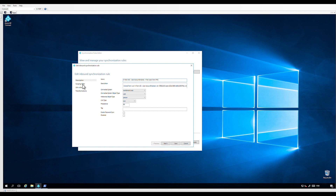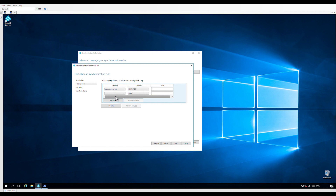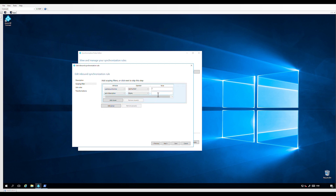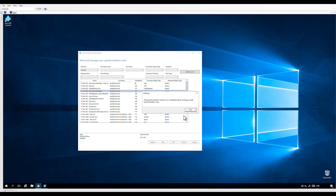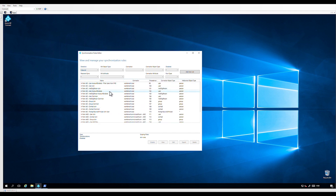Let's click on scoping filter and click on add clause. Then select adminDescription equals "PHS filtered." We are using the "PHS filtered" value because in this scenario the excluded users is smaller than the included users. Now we can save the rule — click OK in the warning dialog box. That rule will filter the users from password hash synchronization.